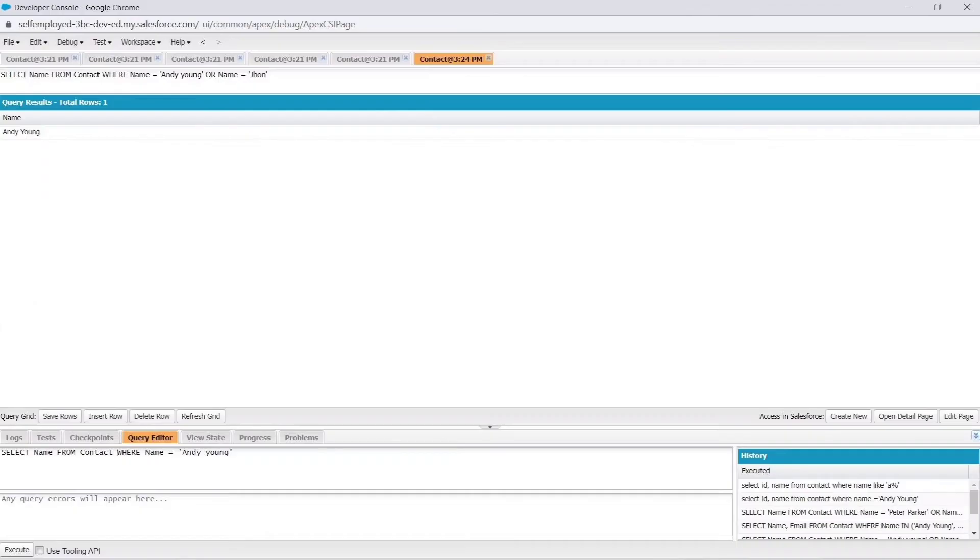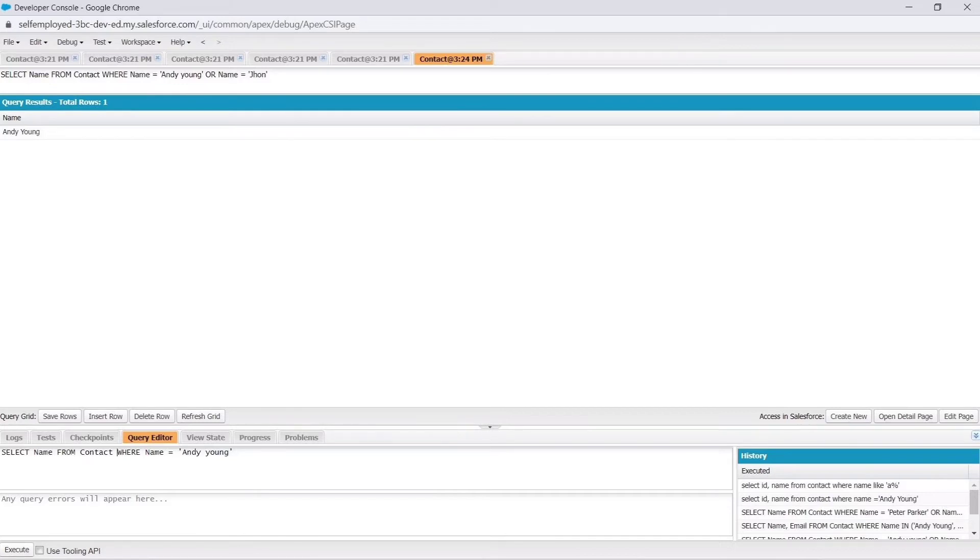In Developer Console, we can see few options in bottom left corner. They are Logs, Test, Checkpoints, Query Editor, View State, Progress, and Problems. Select Query Editor from these options.